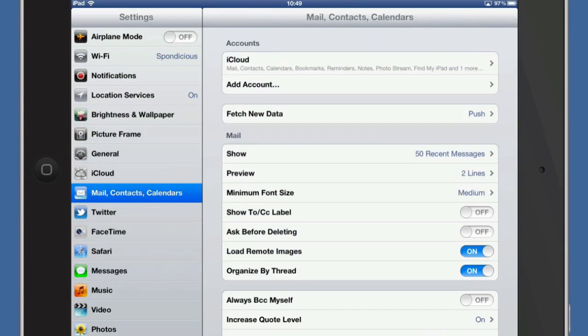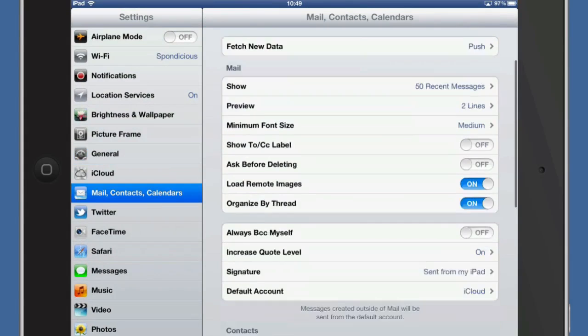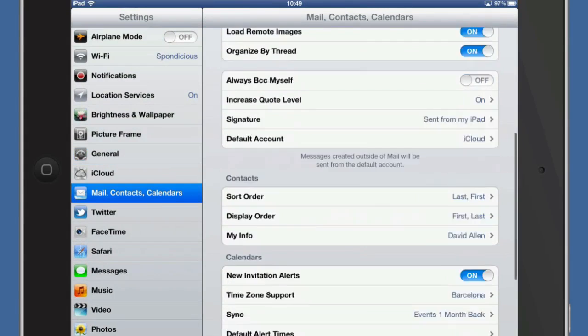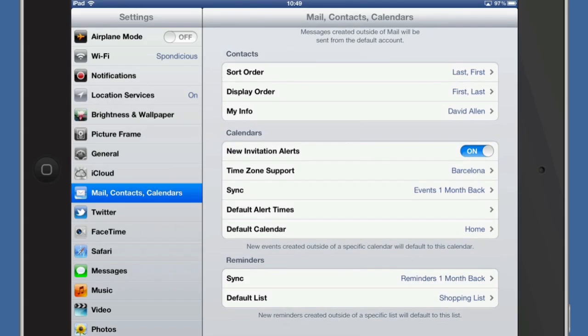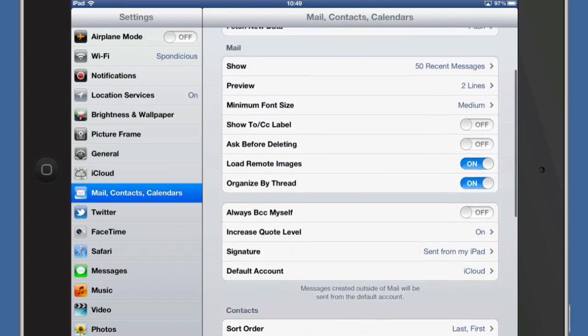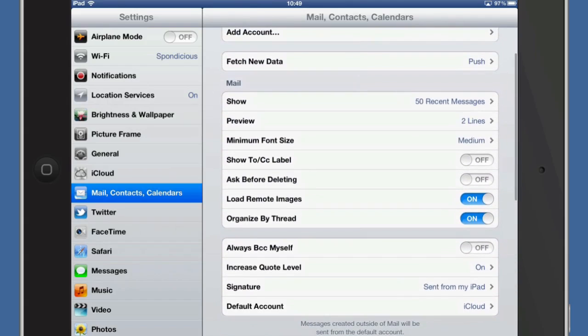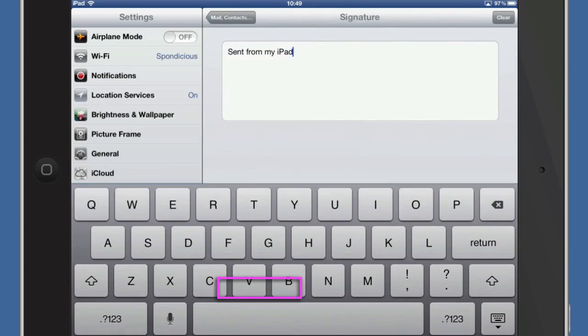Okay so let's go back into Mail again. And something that you might want to do when you're in Mail is you might want to look at the signature. So this is the standard signature where it says sent from my iPad.